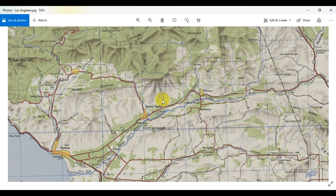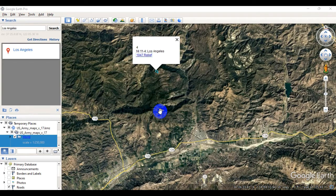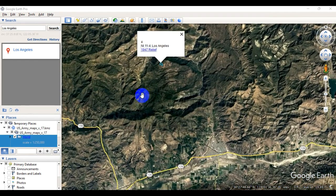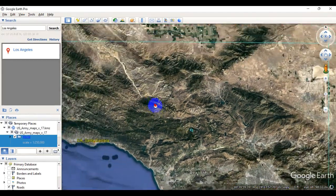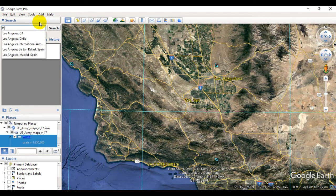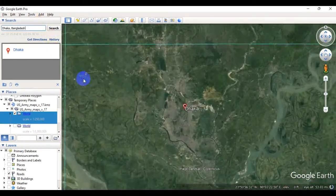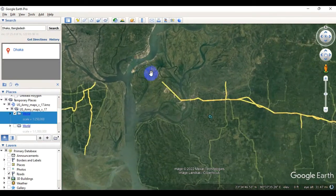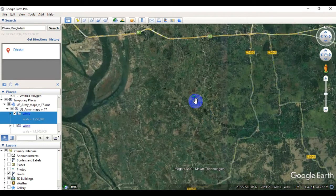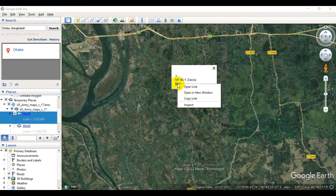Alright, before we conclude the tutorial let me open Google Earth Pro once more and download another topographic map for a different region. Let's navigate to Dhaka, Bangladesh. Go to the search bar, type Dhaka Bangladesh, and hit enter. Then click on grid number one, right-click on the map hyperlink, and copy the link.